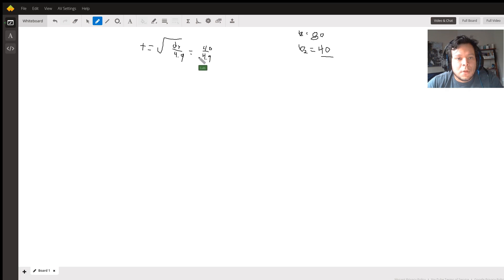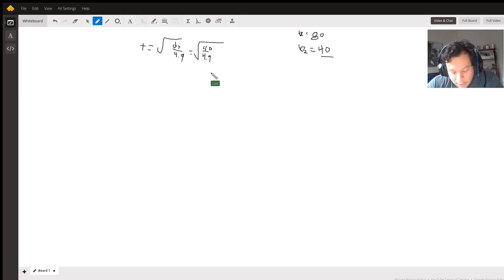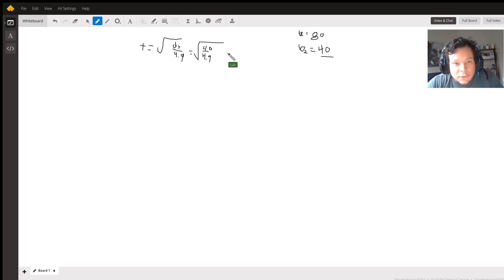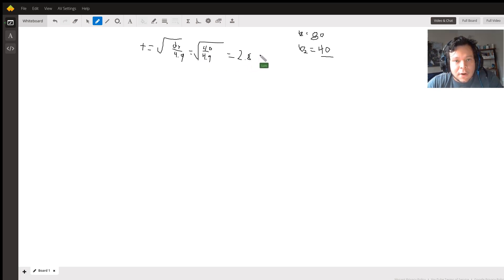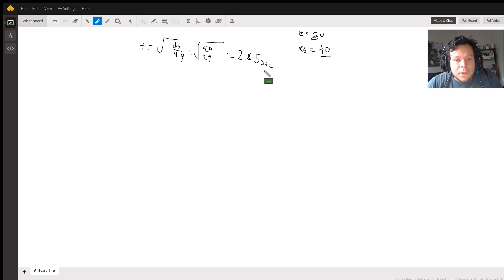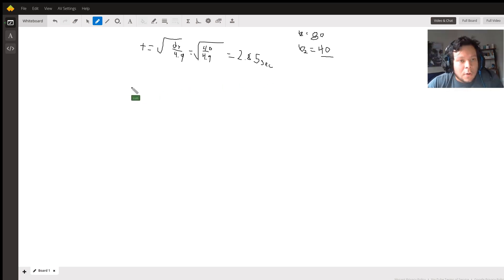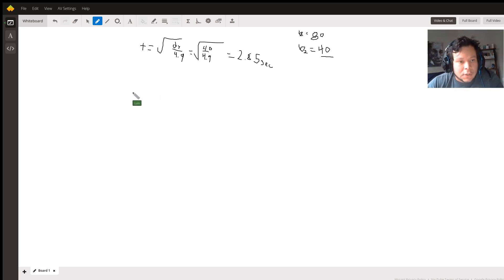And our time comes out to, and this is what I got, I got 2.85 seconds. Now of course that's not our final answer, but now with this we can put it into our original kinematics which is d equals...